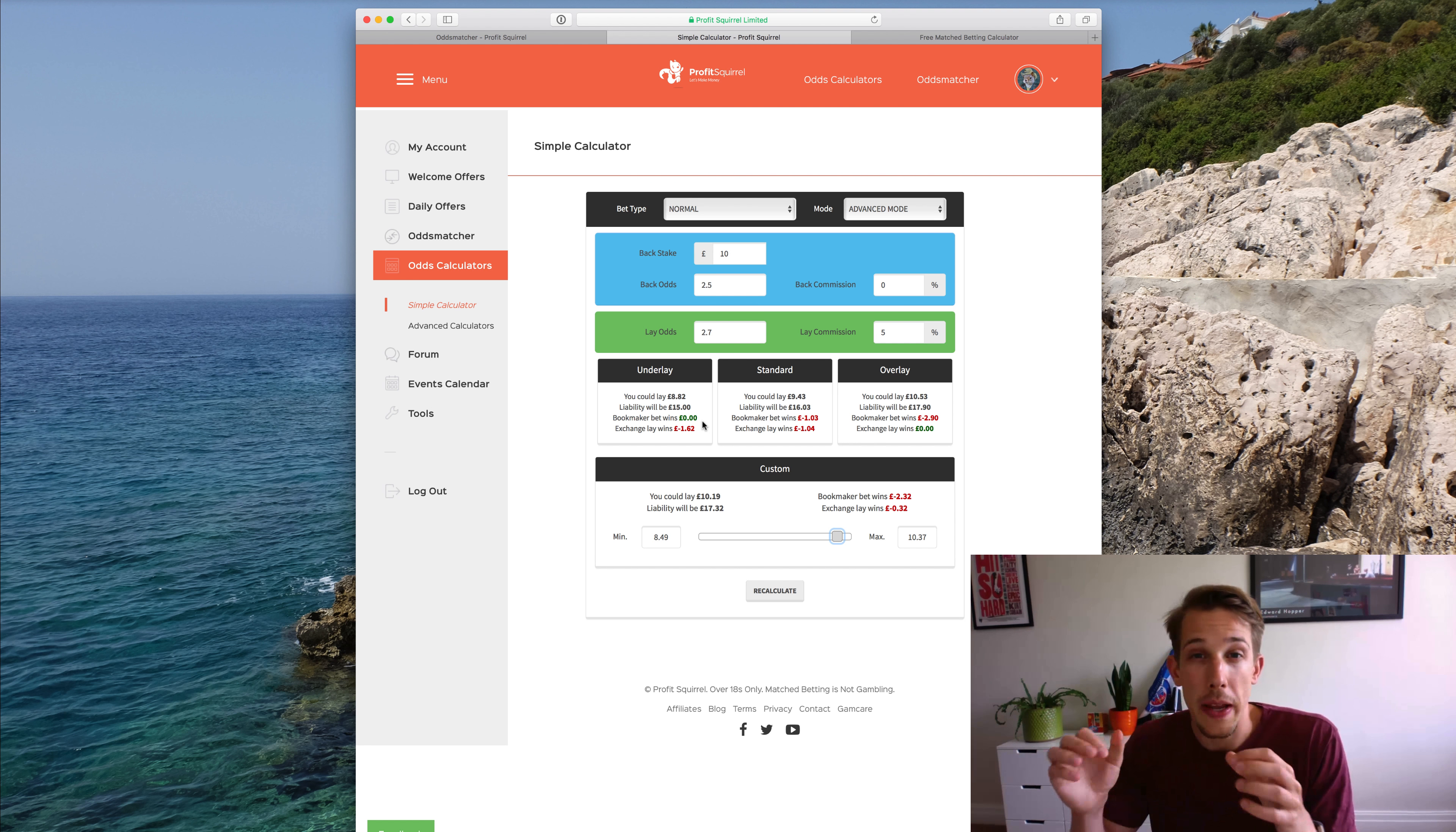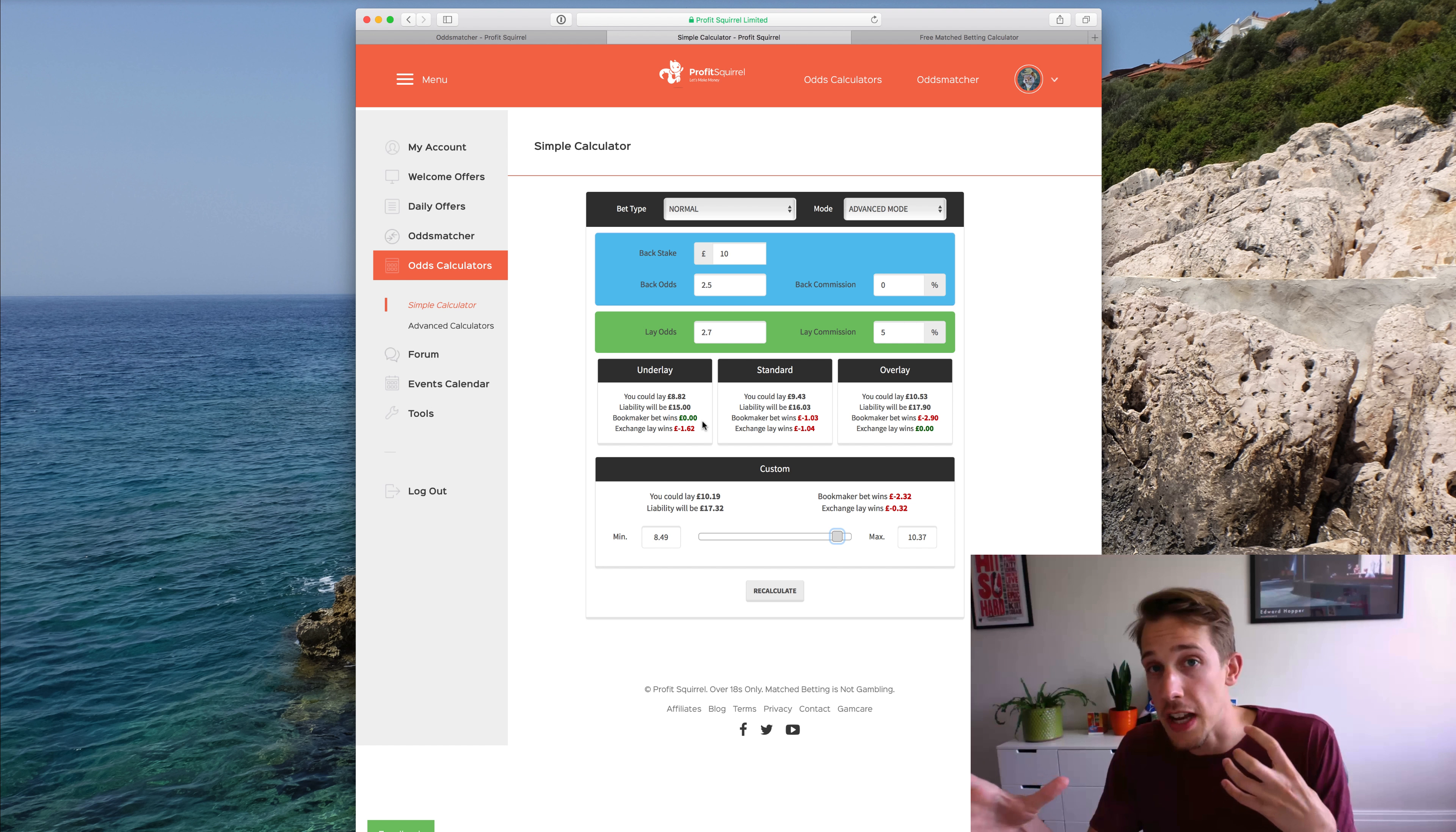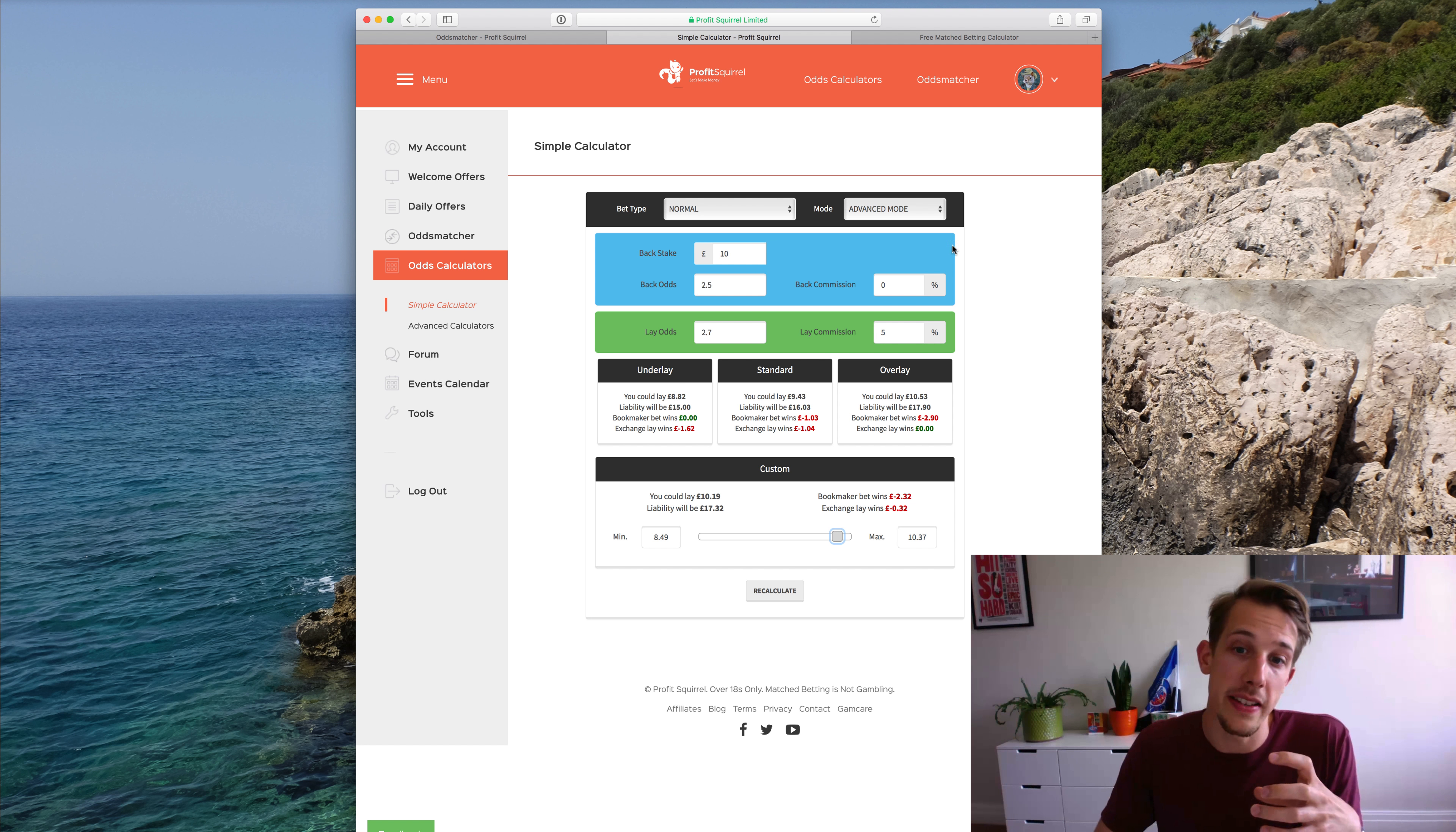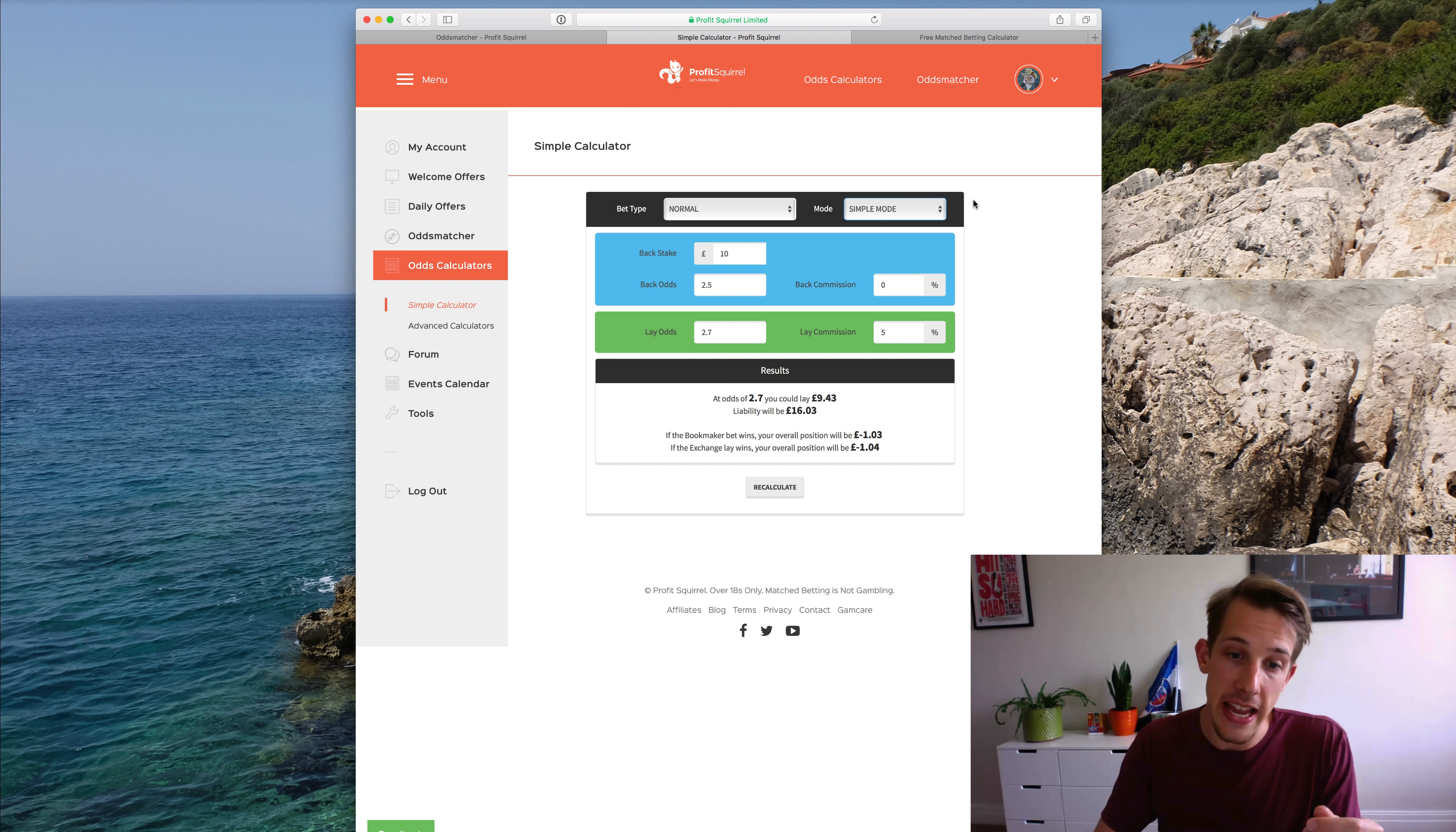Now that's a topic that I'm going to go into a bit more in future videos as it's a more advanced topic. But essentially what it is doing is changing the respective amounts that you have to place at the bookmaker and the betting exchange, which will change which outcome you prefer. So normally the calculator tries to balance everything as much as possible when it's in simple mode. And that's kind of the essence of what match betting is, right? We try and place two bets which cancel each other out, leaving a really predictable result.